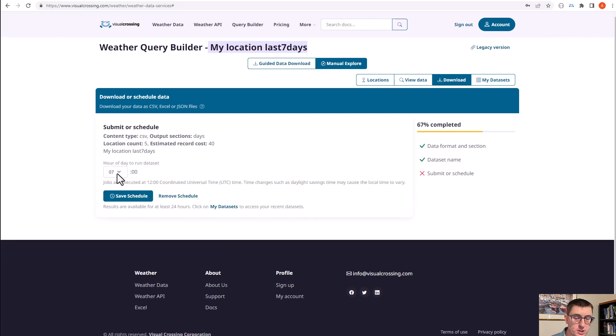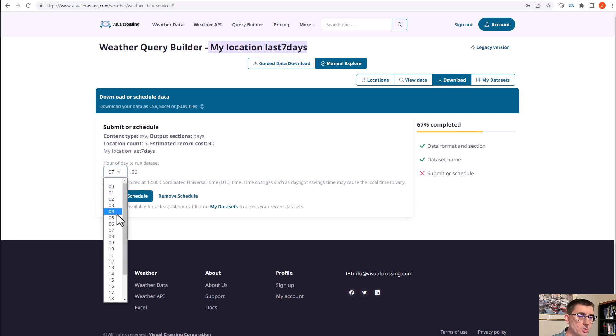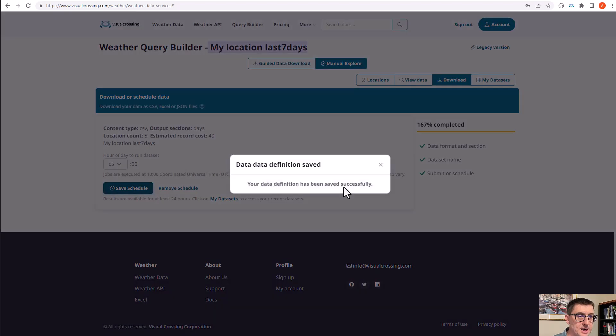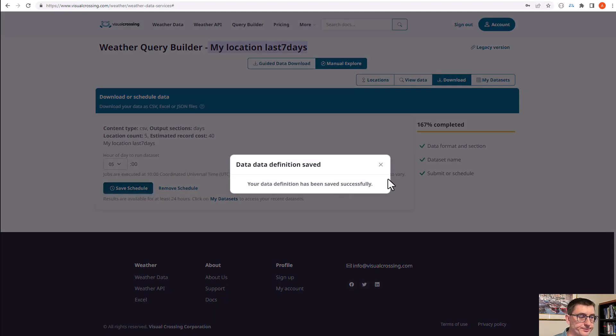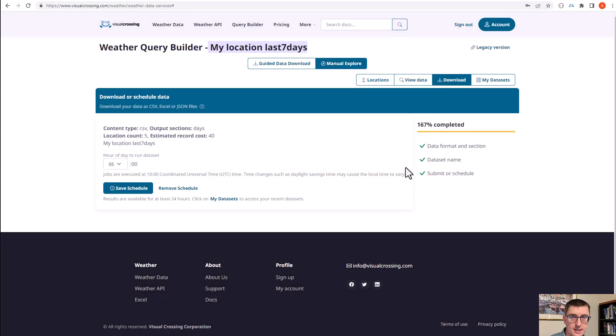Now rather than hit run query, I'm now going to hit setup schedule, and I'm going to choose a time of the day that it's going to run. I'm going to choose 5 a.m. so that the data is ready when I start work in the morning. Then I hit save schedule, and that's it. Now the data is ready. Every day at 5 a.m. the data will be run and refreshed.